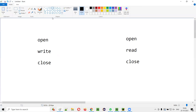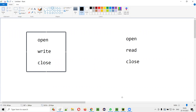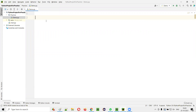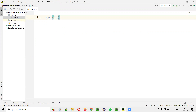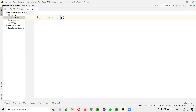Now let me practically demonstrate how to write data into the files in Python. I'll open PyCharm IDE. Here we have the sample Python file and I'll create a variable like file = open(). I need to provide the path of the file, then specify what operation you want to do. If you want to write data into the file, you have to say 'w'. There are three modes: W for writing, R for reading, and A for appending.